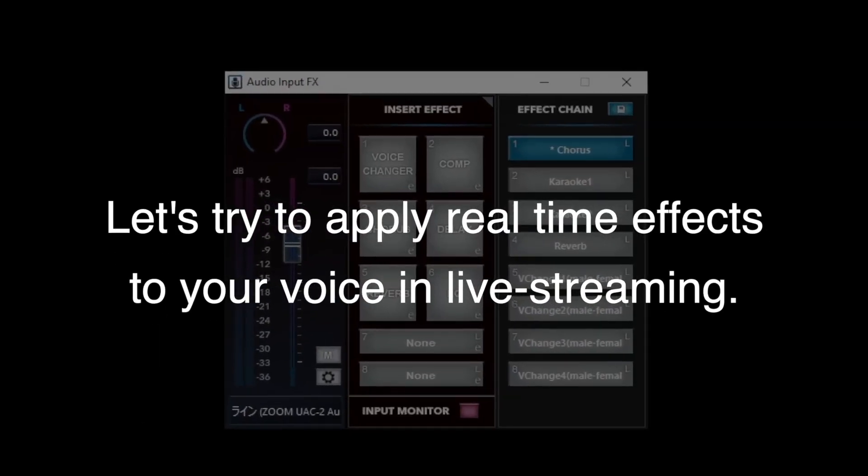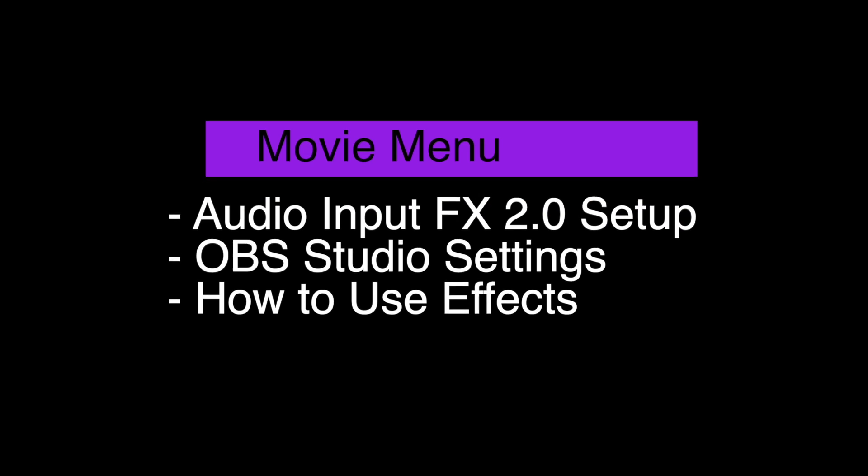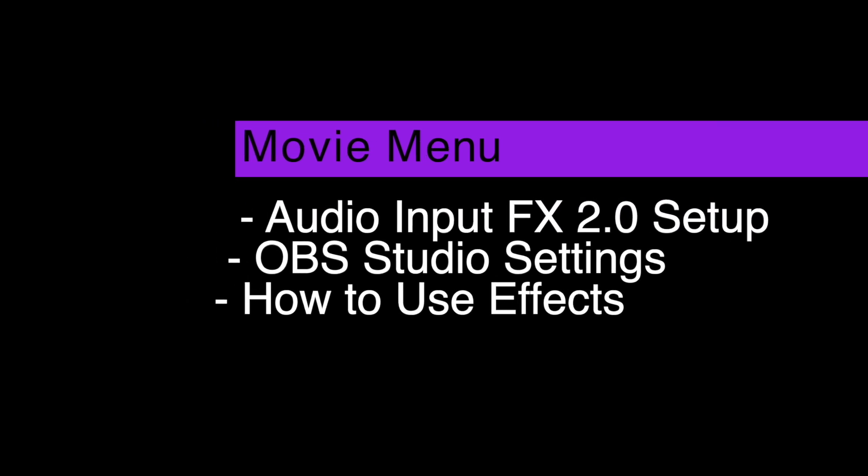Hello everyone. Today we explain how to use the new version of Audio Input FX 2.0, which can apply real-time effects in live streaming.